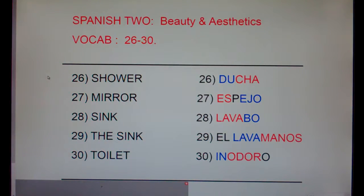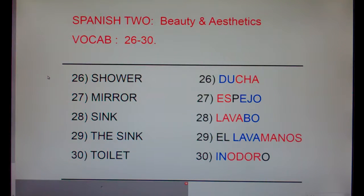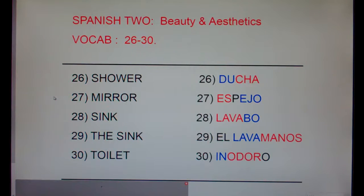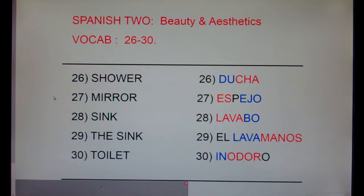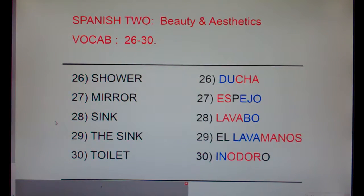Twenty-six: shower, ducha. Twenty-seven: mirror, espejo. Twenty-eight: sink, lavabo.